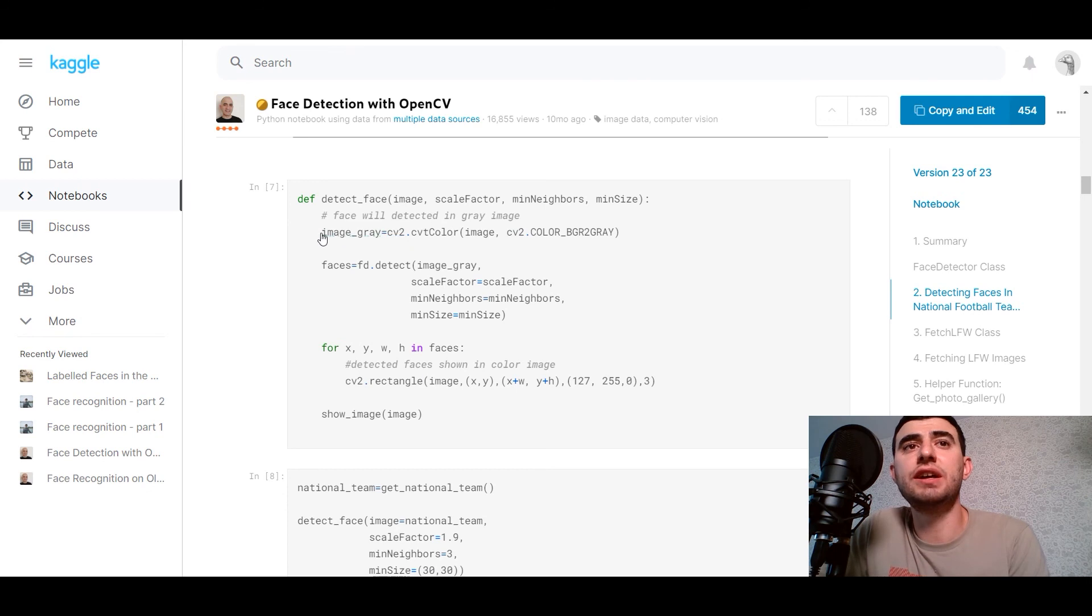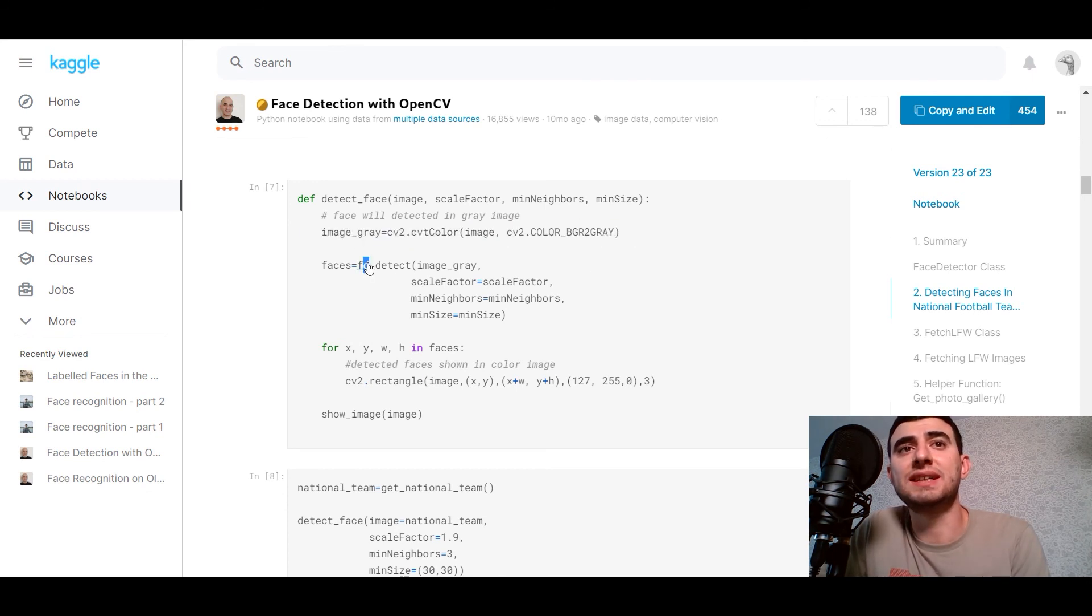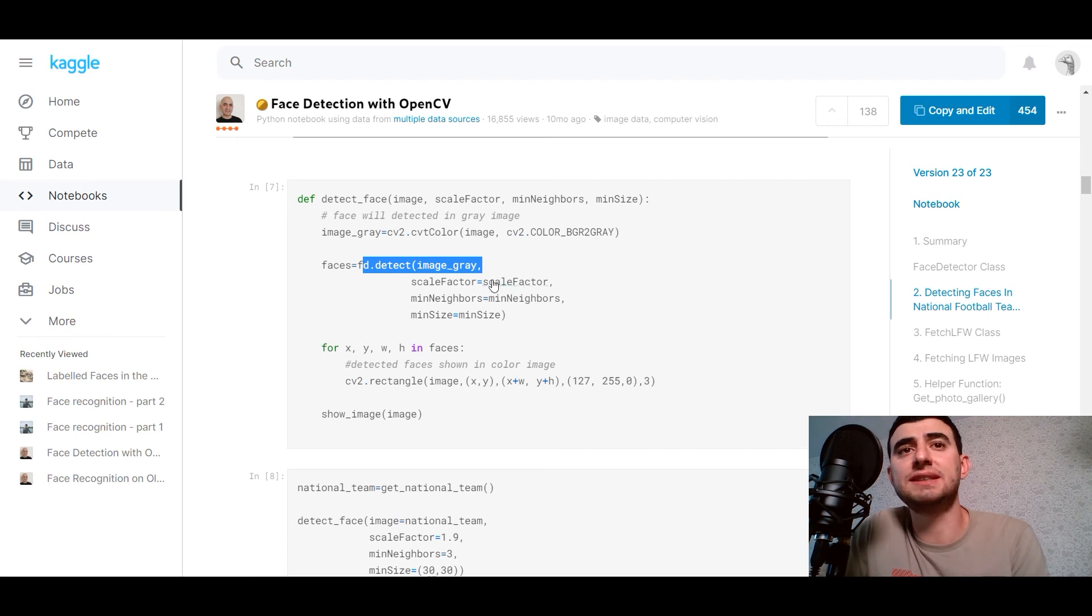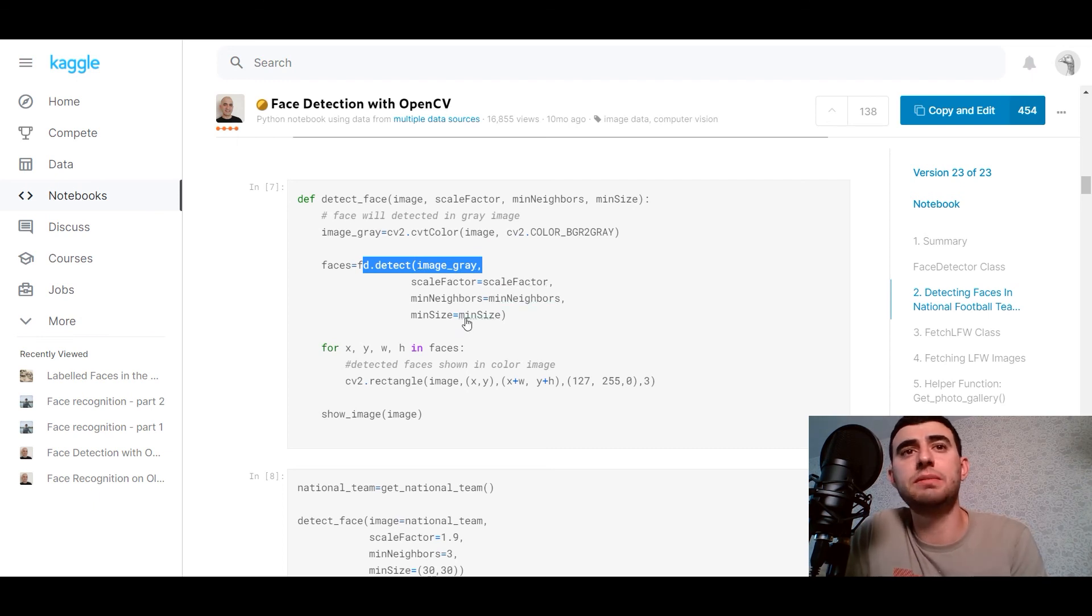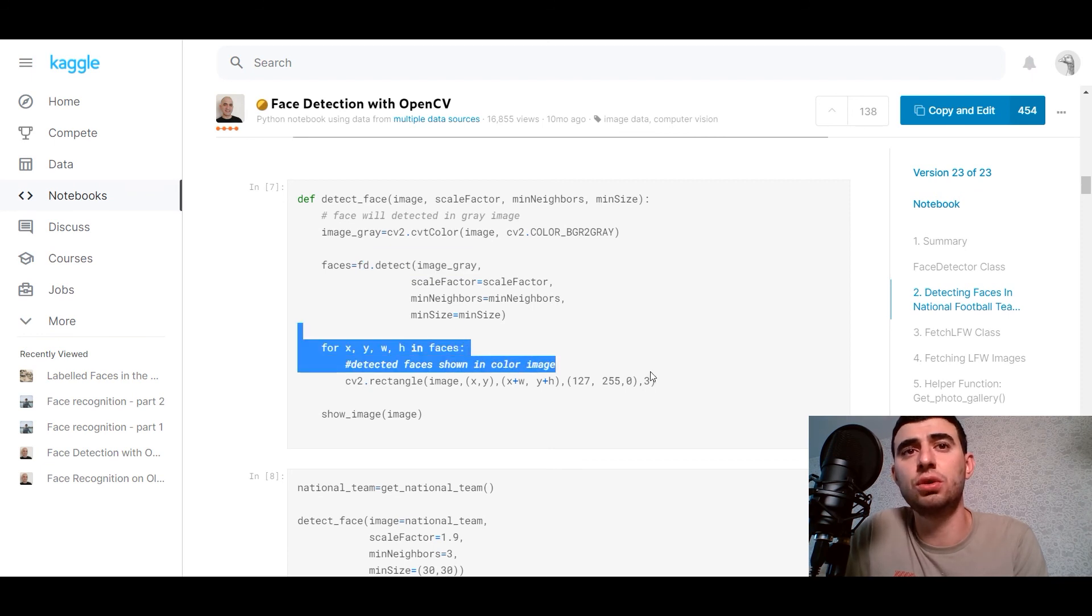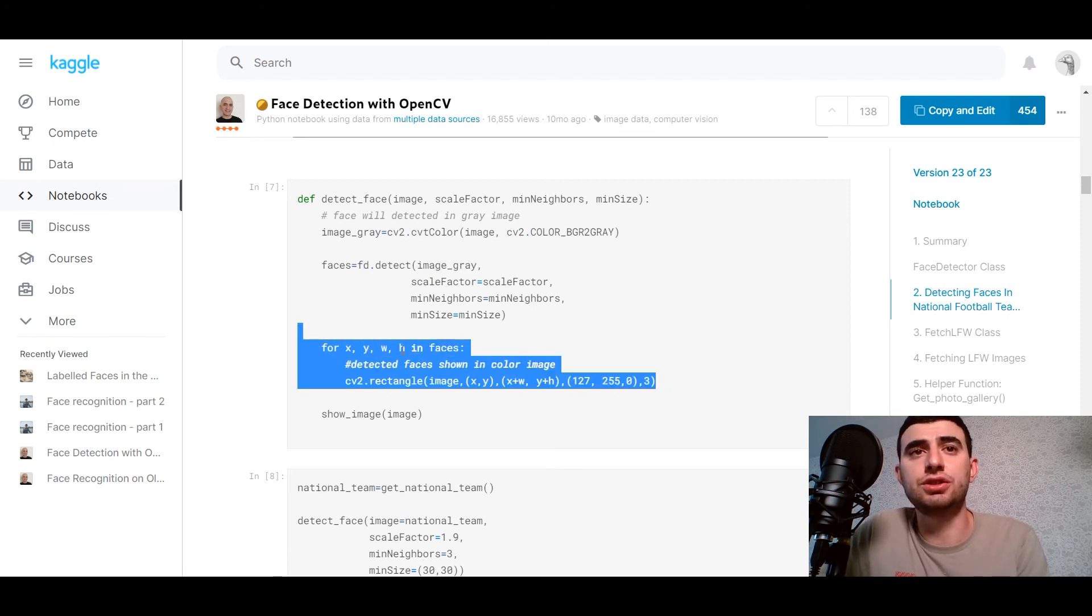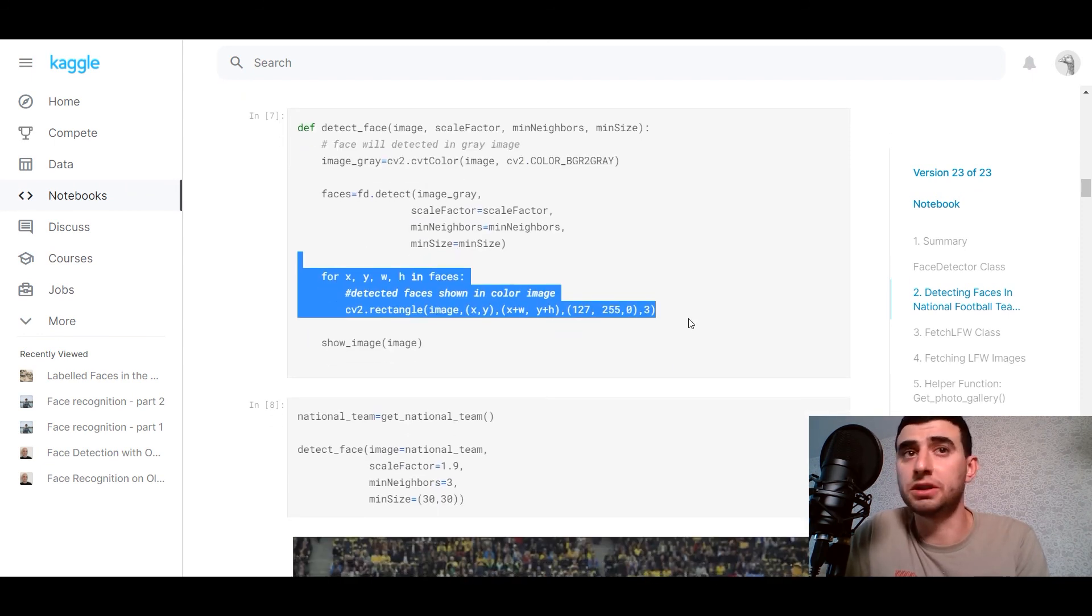The face will detect it in gray image. So we are detecting image with image gray, scale factor, minimum neighbors, minimum size. And the detected faces show in color image in bounding box.